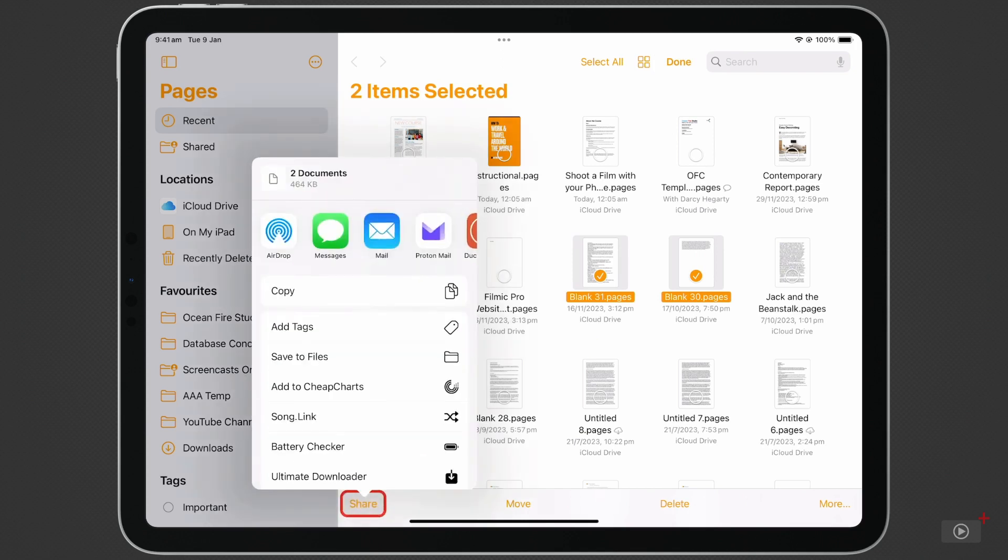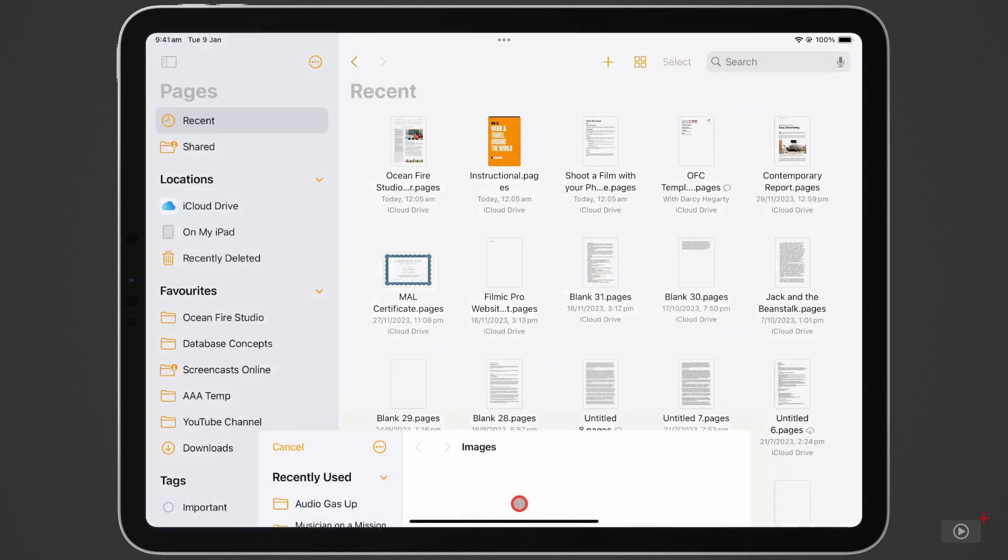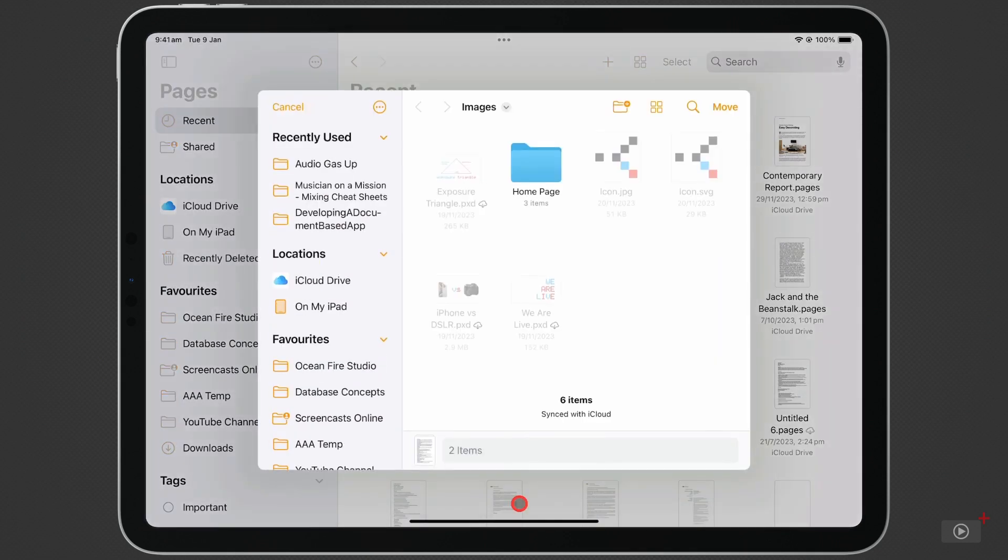We can change the location of the documents by clicking Move, then navigating through our file structure to a different location, and clicking Move at the top right.